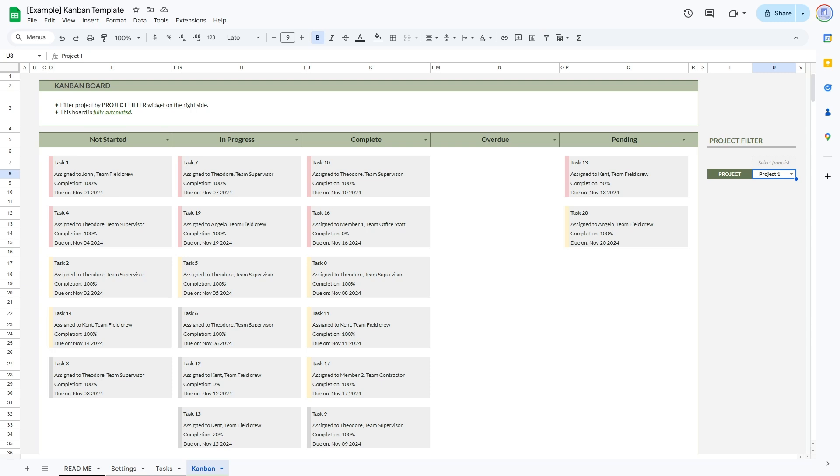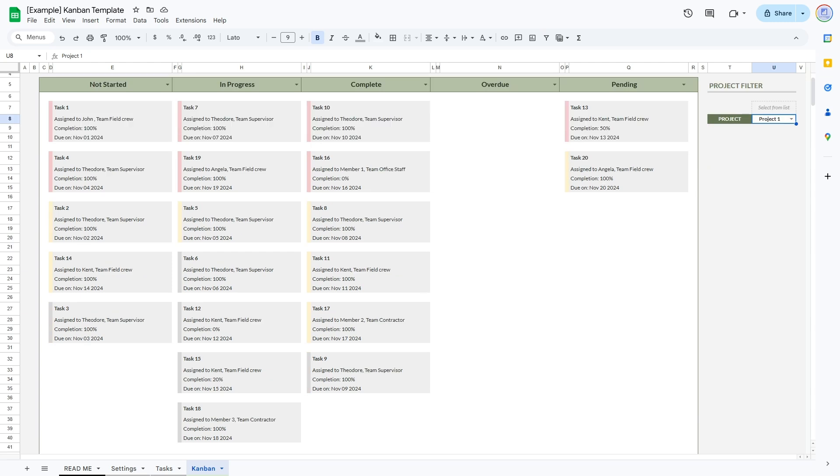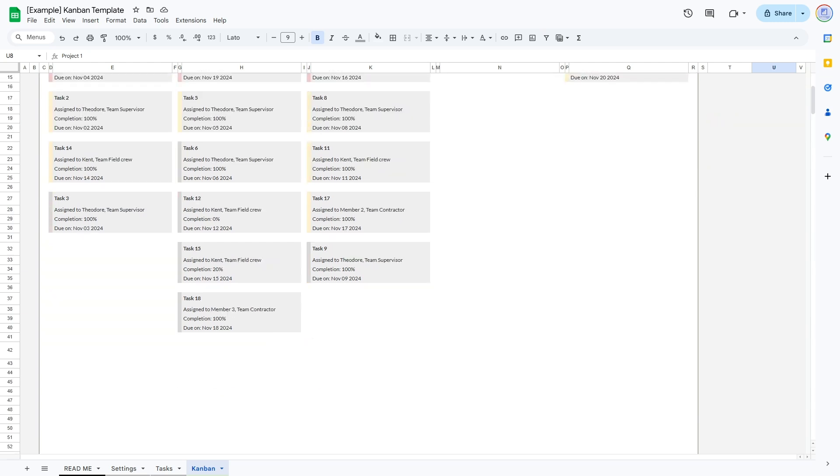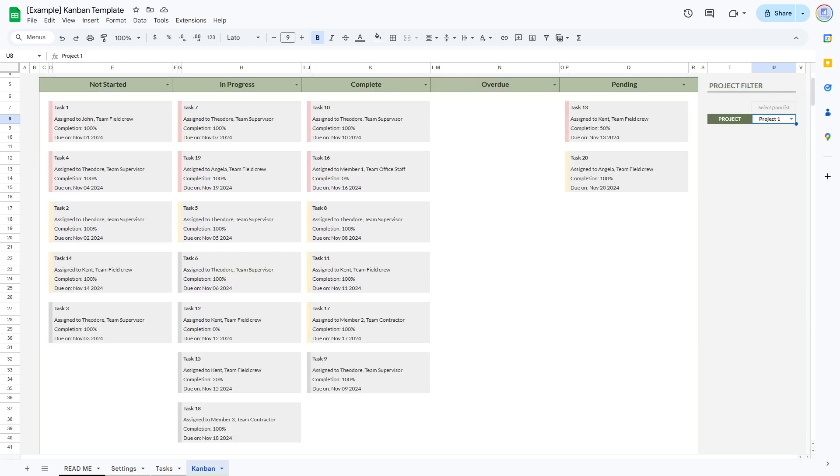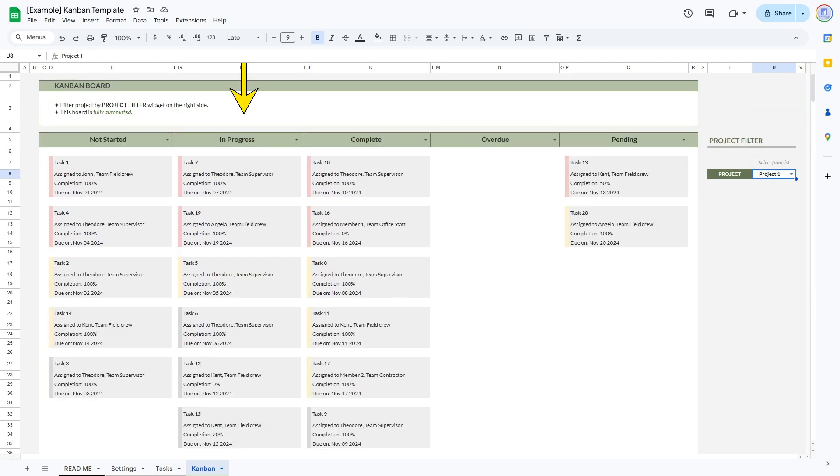So let's look at some examples. Here we see in this project, project one, we have a number of tasks that are in progress. That means this project is very busy right now and the project manager should do a checkup to see how everything is going. We don't want any of our in progress tasks to get to overdue.